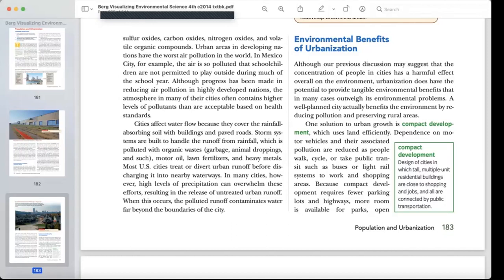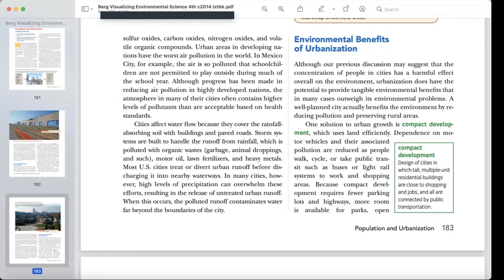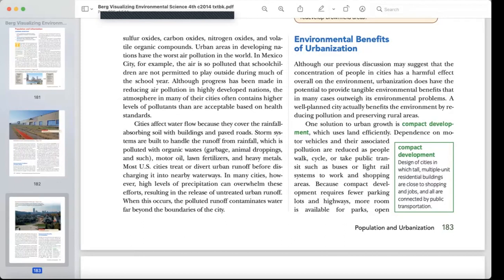One solution to urban growth is compact development, which uses land efficiently. Dependence on motor vehicles and their associated pollution is reduced as people walk, cycle, or take public transport such as buses or light rail systems to work and shopping areas.